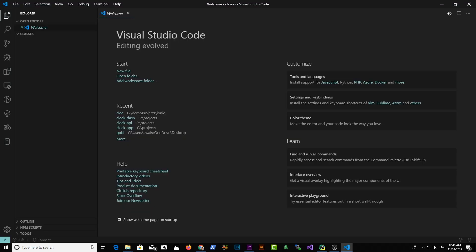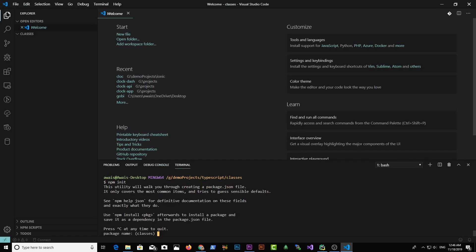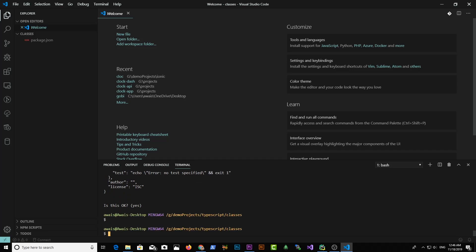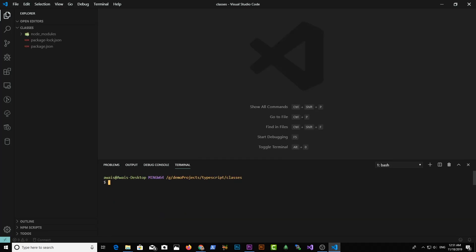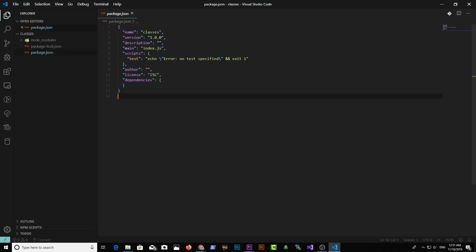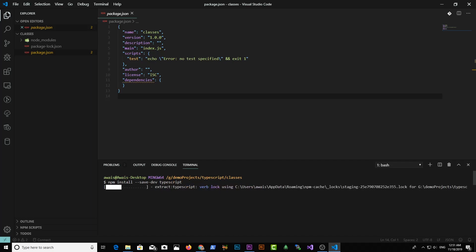Let's initialize our project by using the npm init command. I'm going to open the terminal and type npm init. It will ask some questions — you can leave the package name as 'classes'. Keep pressing enter and you'll have a package.json file. Let's open that package.json file. We have this package.json file. I'm going to install some packages here, so I'll type npm install --save-dev TypeScript.